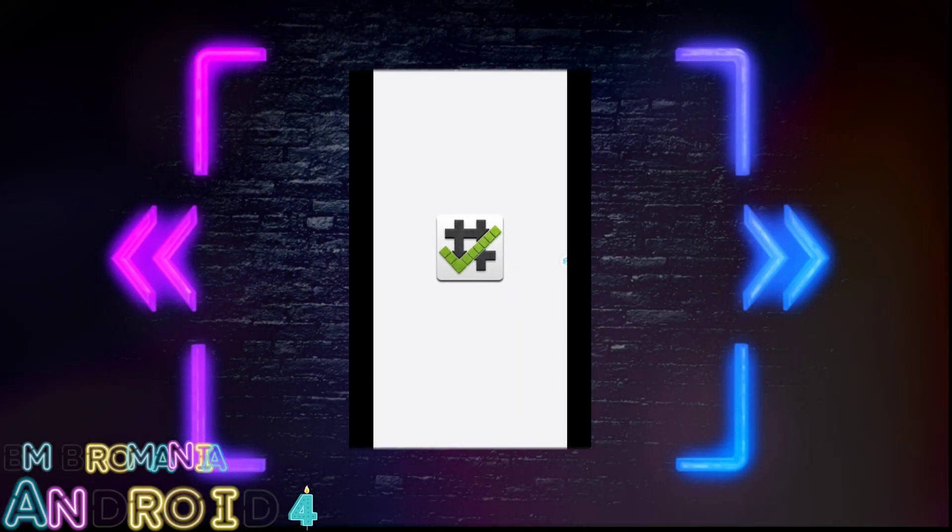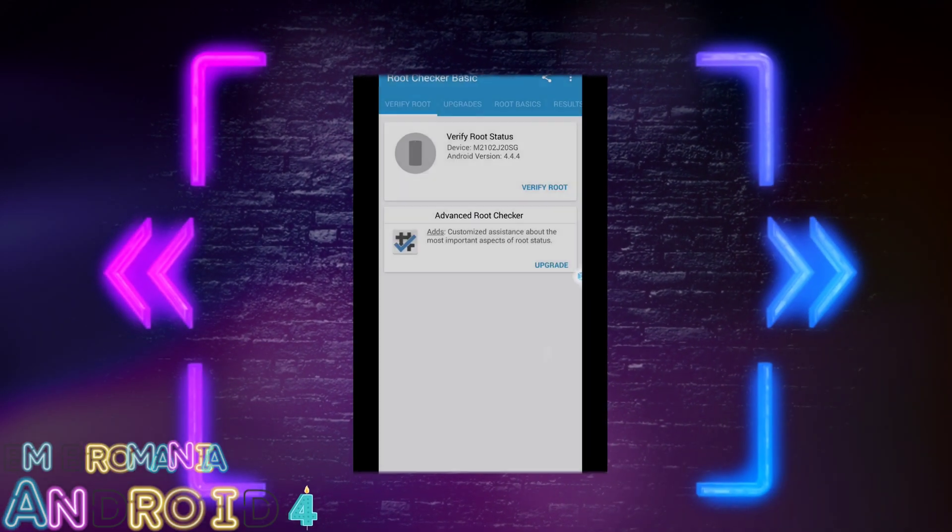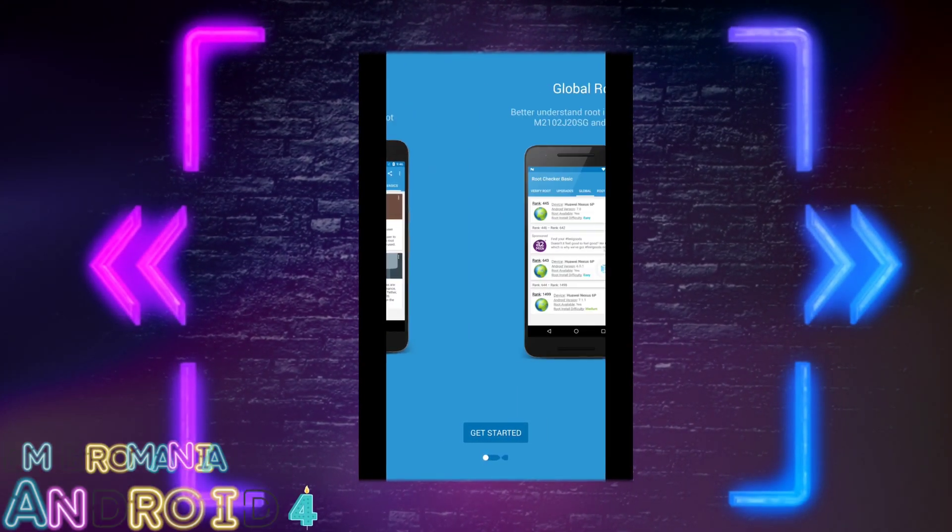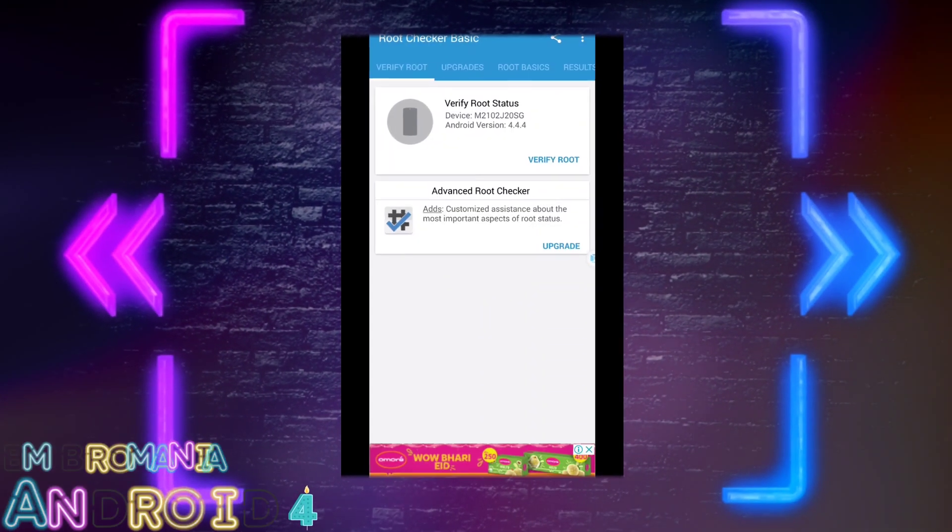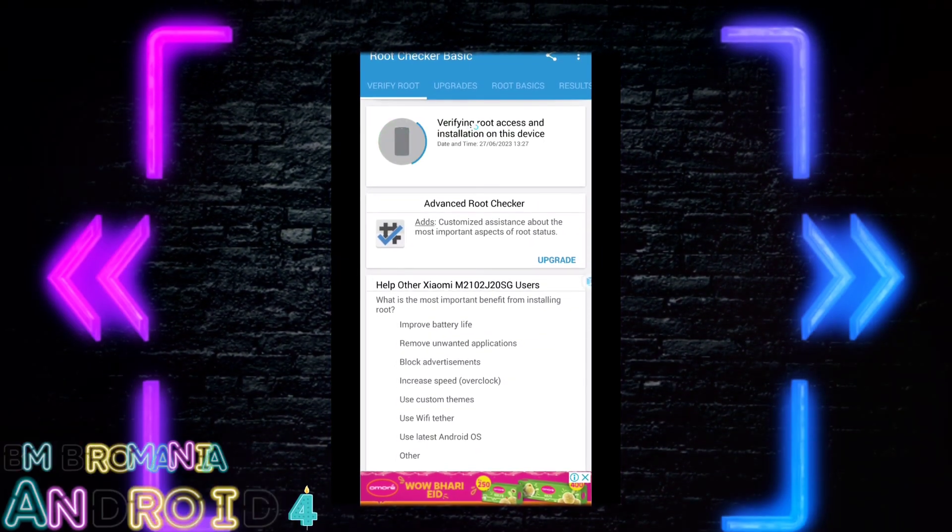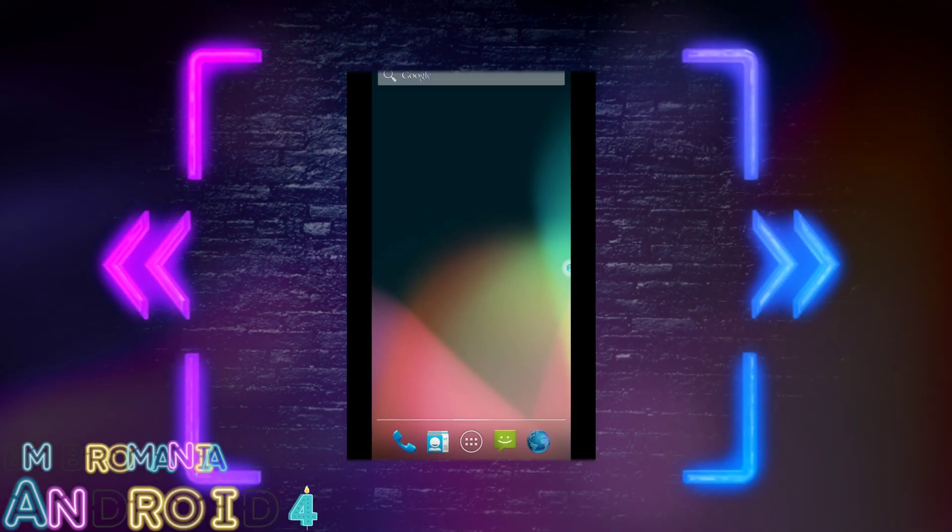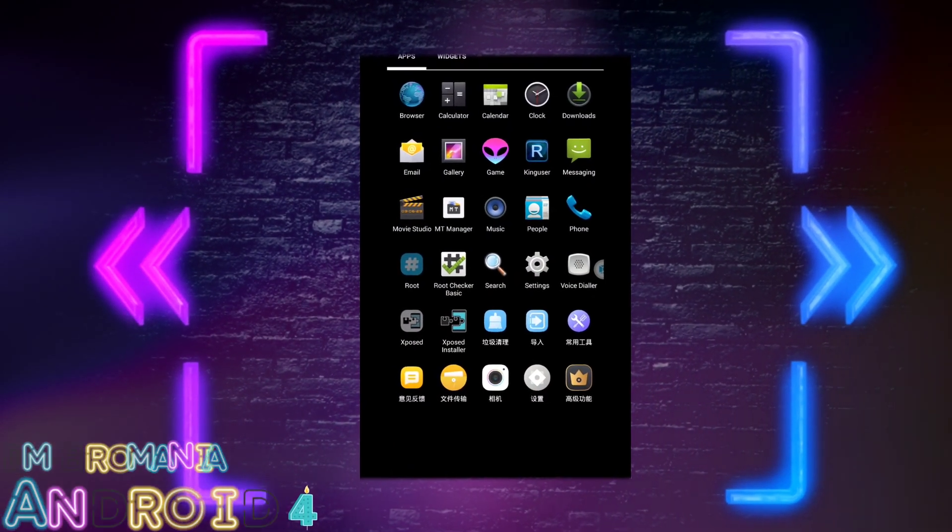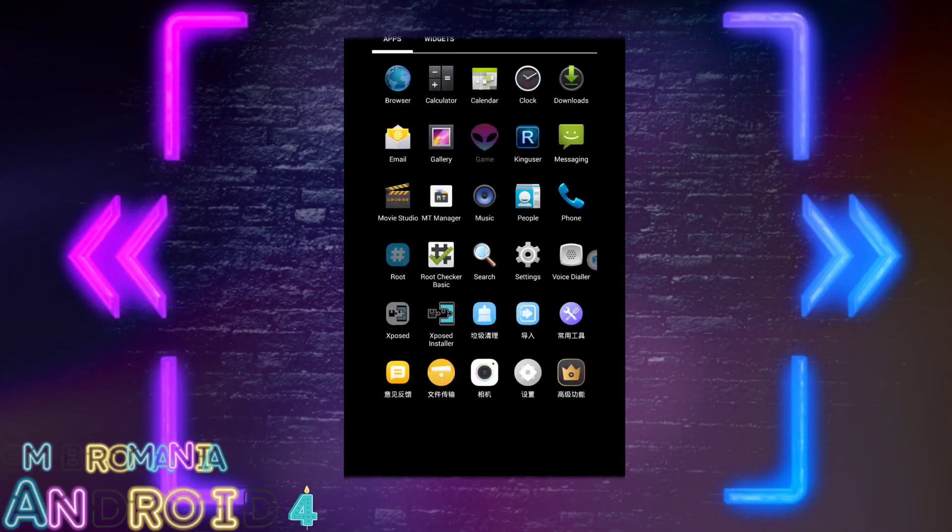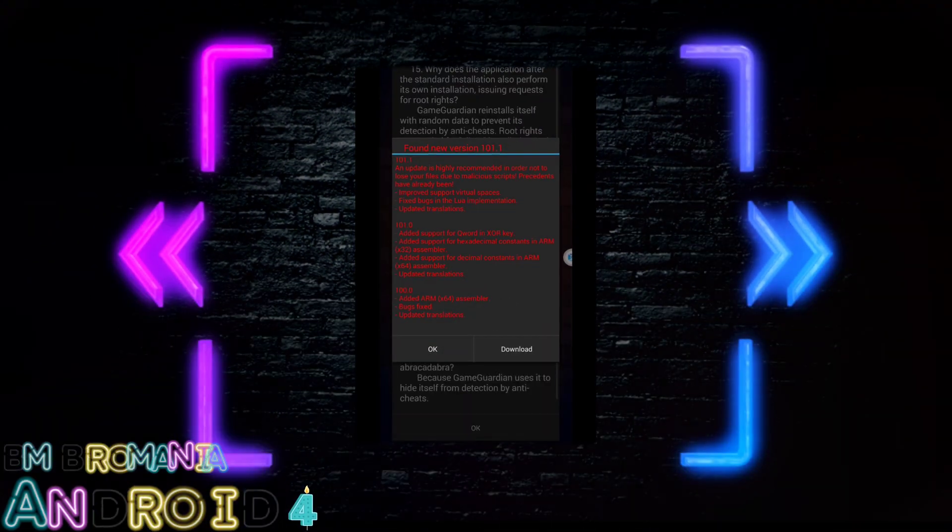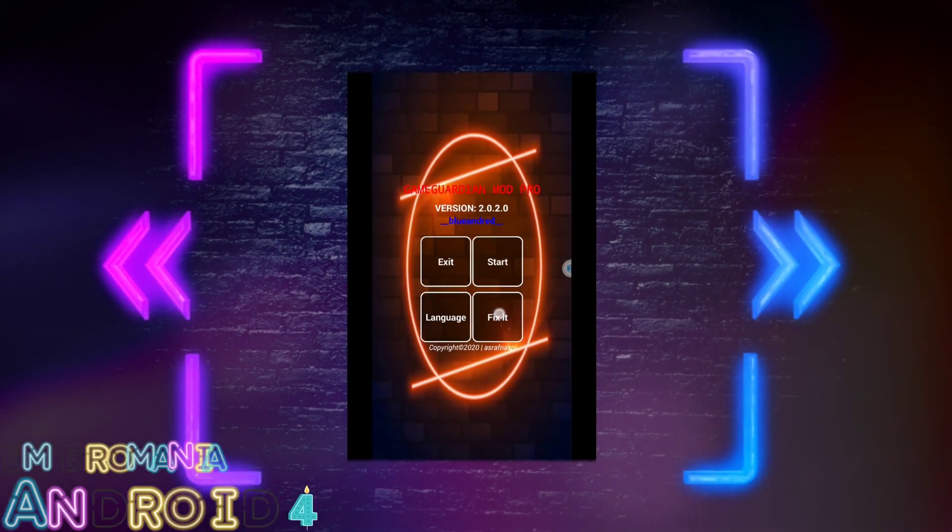With its powerful features, users can enjoy high quality graphics and smooth gameplay without any lag. Whether you're a casual gamer or a hardcore one, VMOS Pro has everything you need to take your gaming experience to a whole new level right from your smartphone.